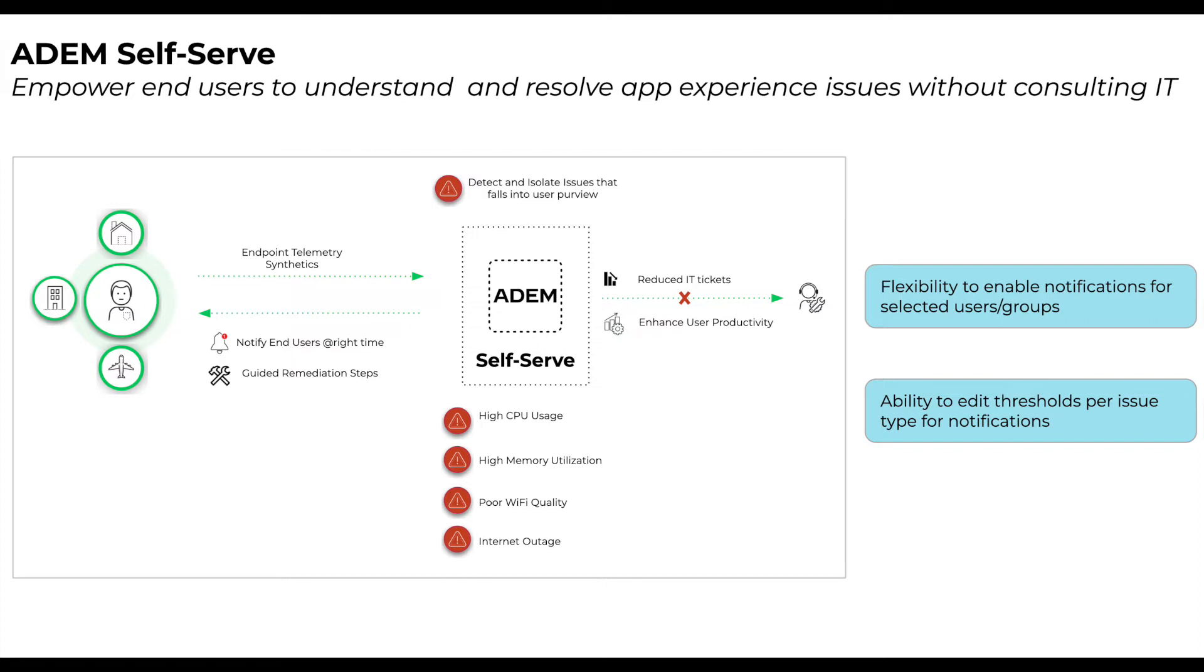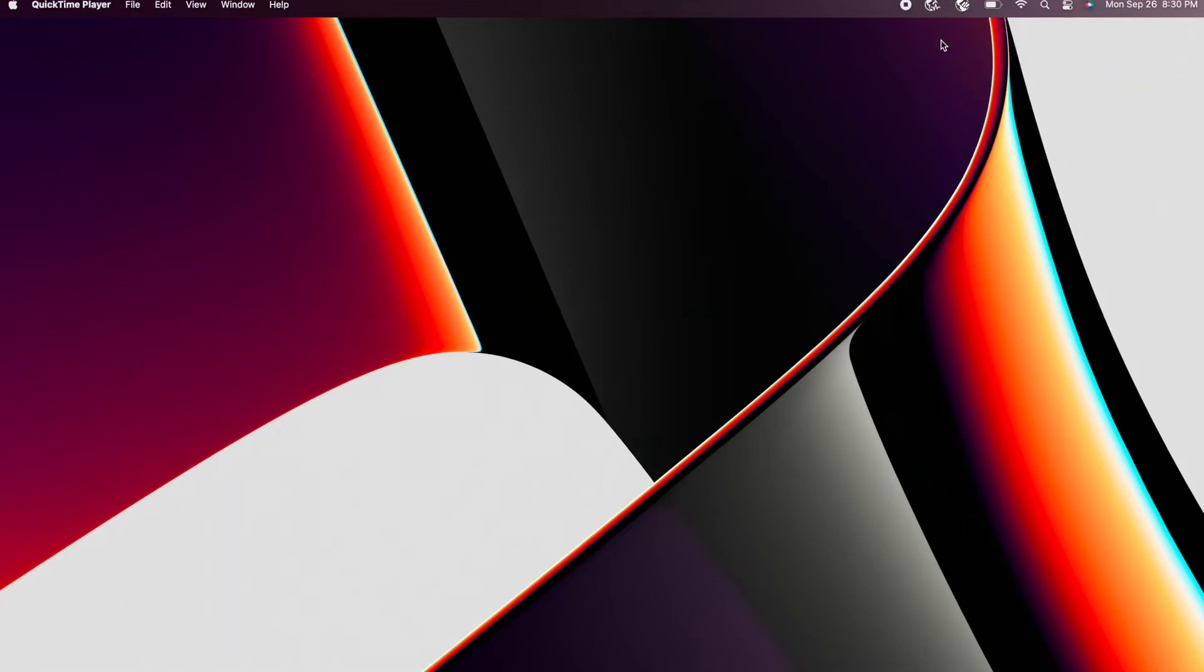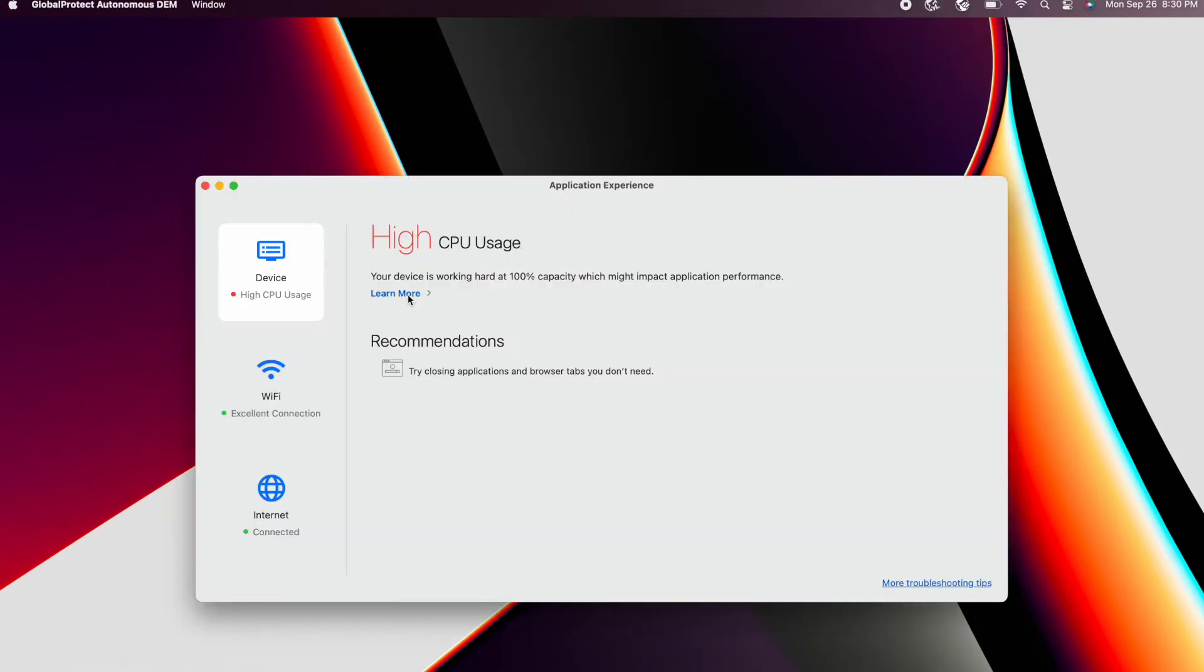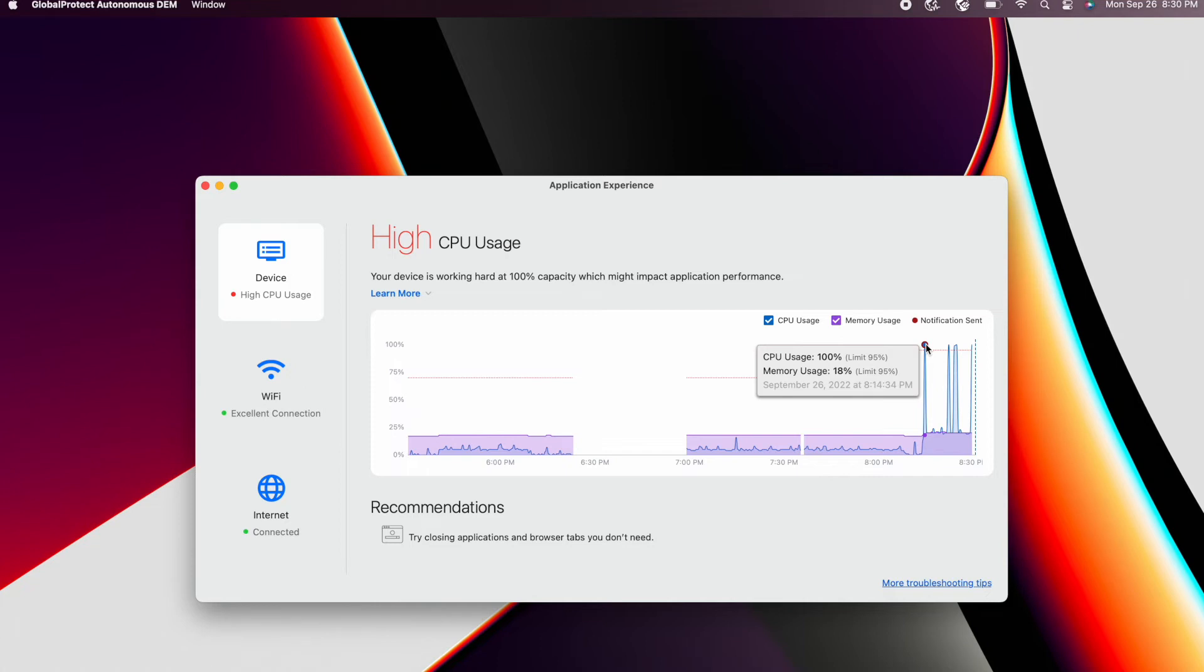Let us look at a few use cases. A user experiencing high CPU is notified immediately and is also offered remediation guidance. If the condition persists, the user will be notified every 30 minutes. Users can also learn more about the historical trend in CPU utilization and the number of times they were notified of a high CPU condition.